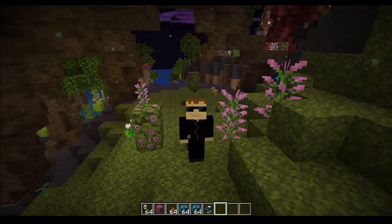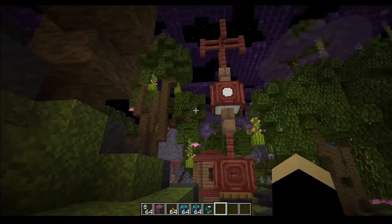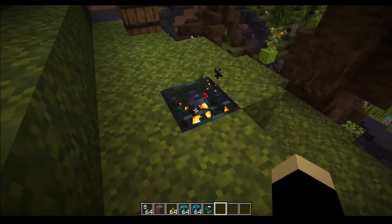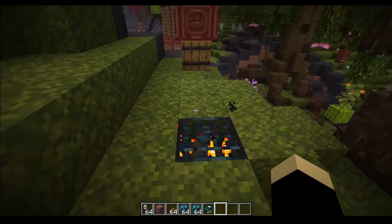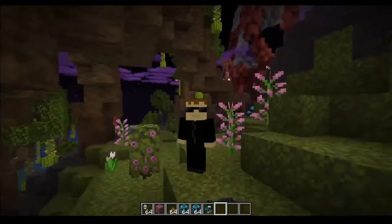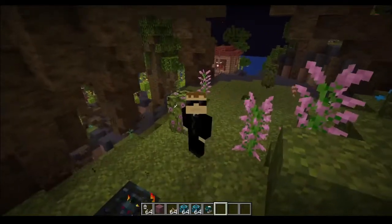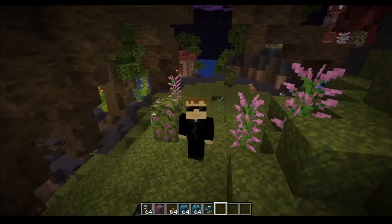Hello everybody, my name is Link2012. Today I'm going to be showing you guys how to copy data from spawners and entities to use in MCStacker to modify those same spawners or entities.